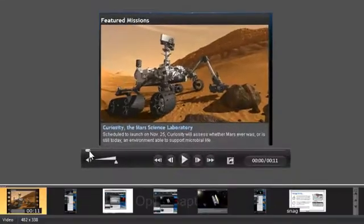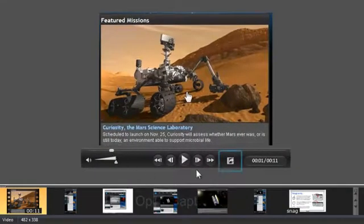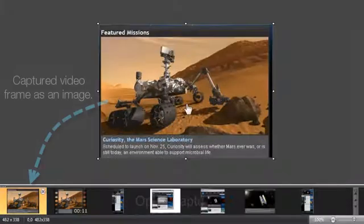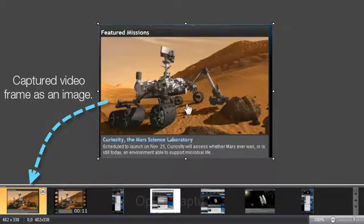You can also export individual frames from your video as images. This is helpful when you're providing step-by-step instructions or sometimes when you want to create a teaser of what your video contains.